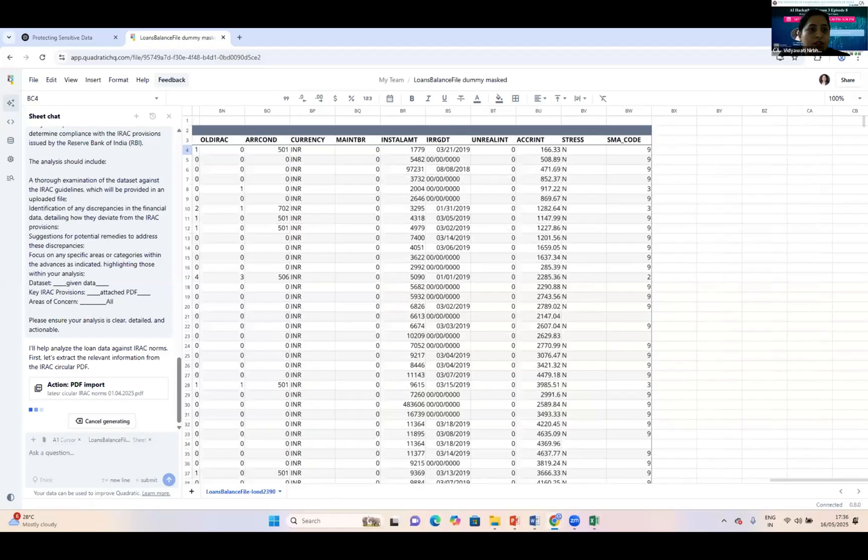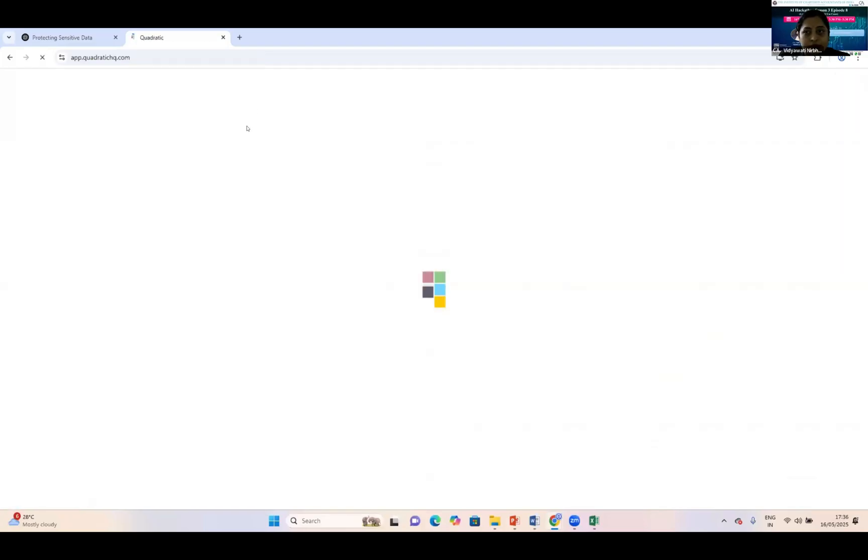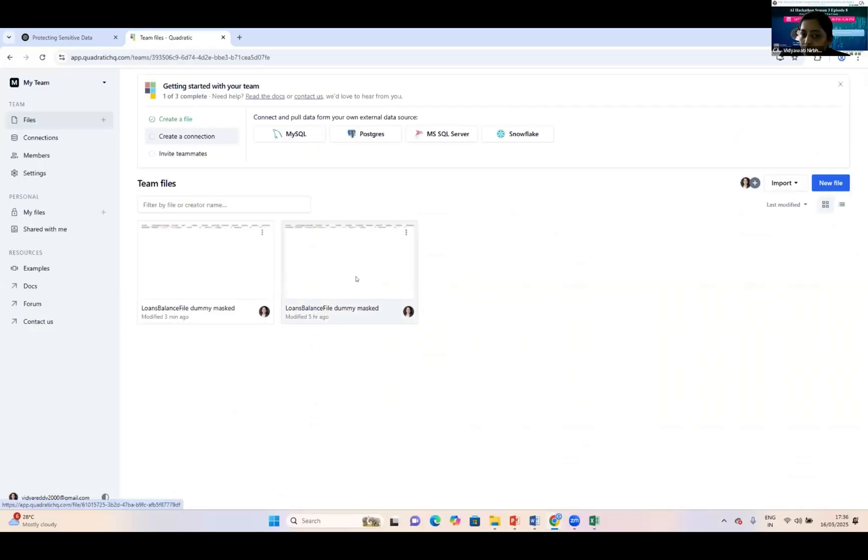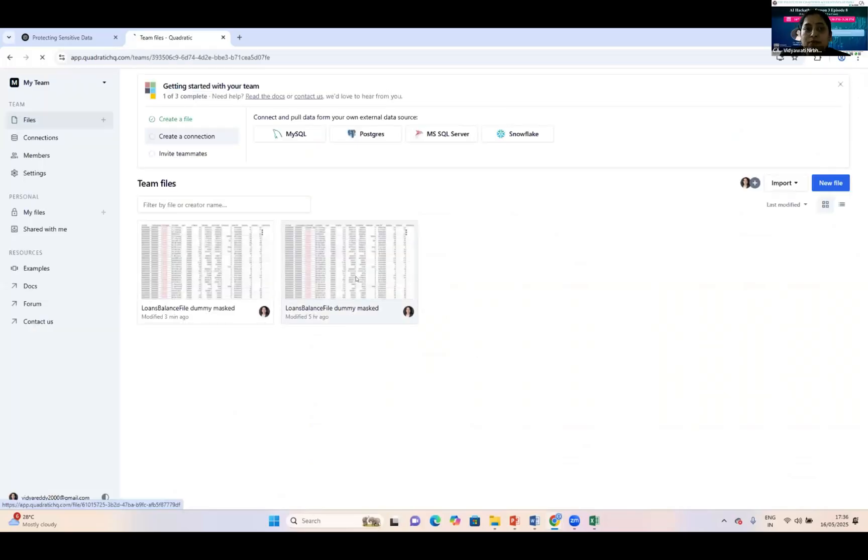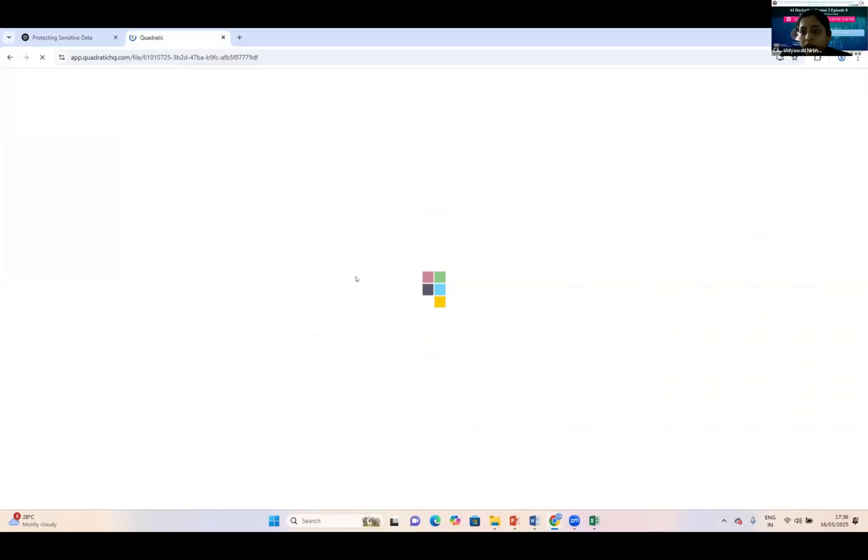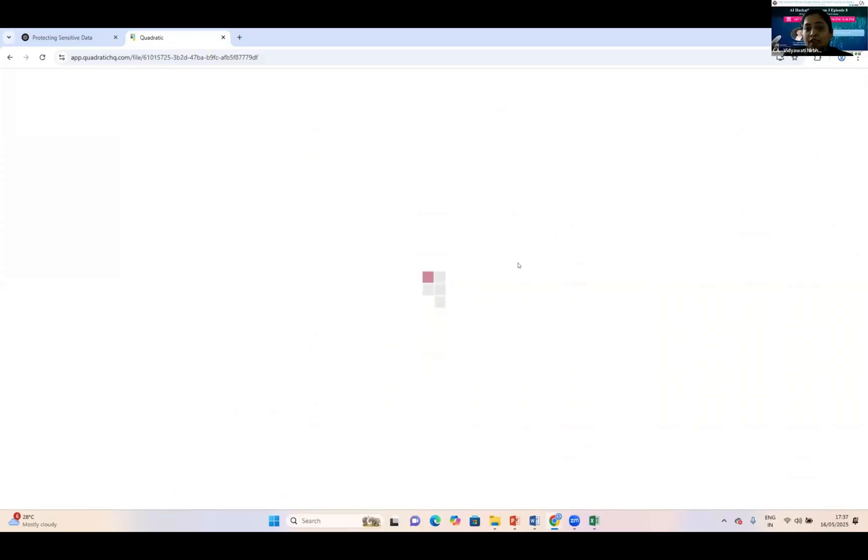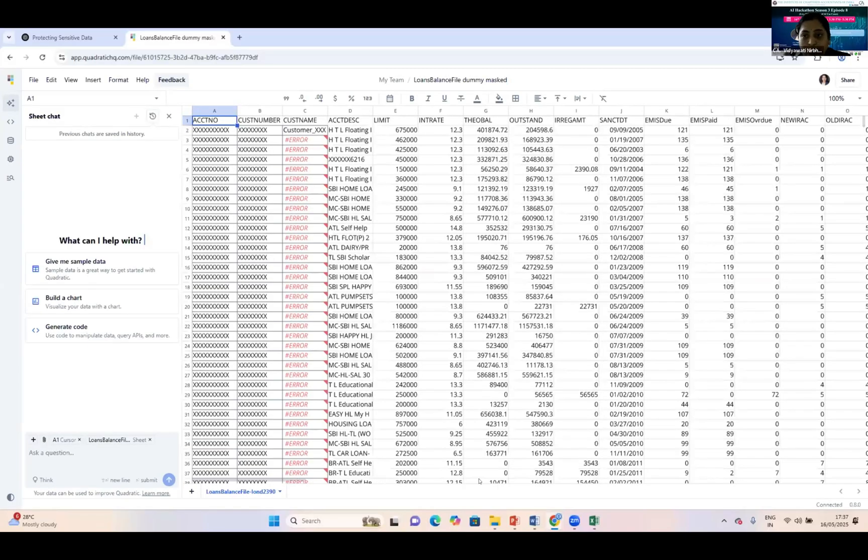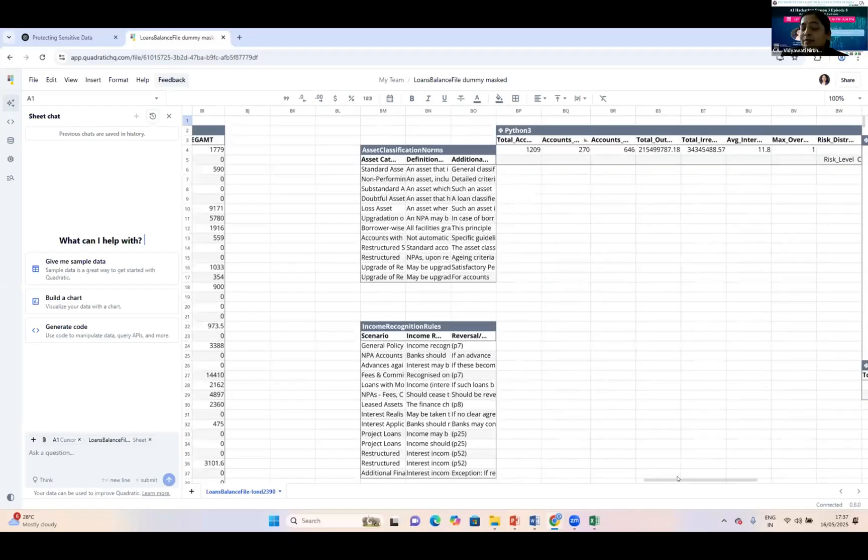I have already performed all these prompts and results are already given by Quadratic AI which I'd like to share. IRAC norm PDF has a lot of pages—it's giving very fantastic information. You can see I've performed the asset classification norms that have been extracted from the PDF file.